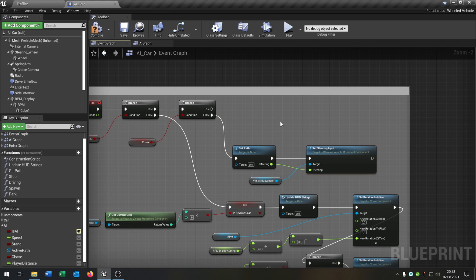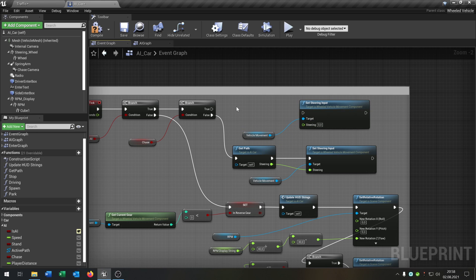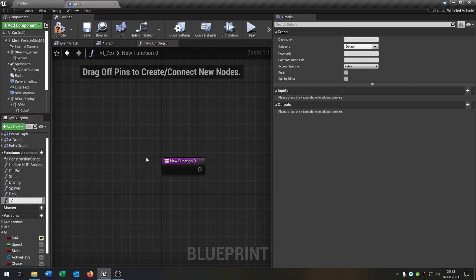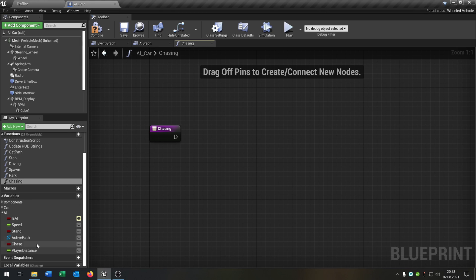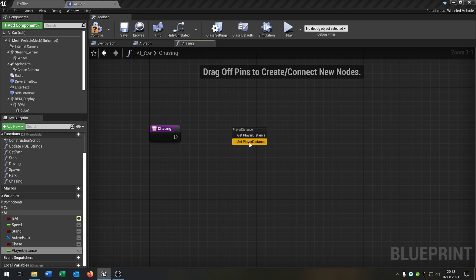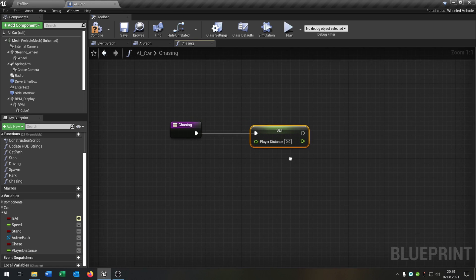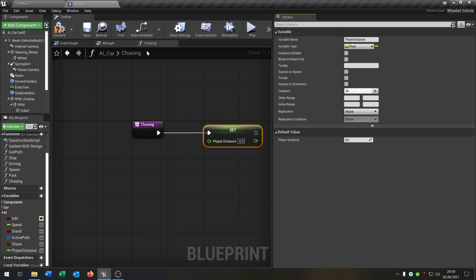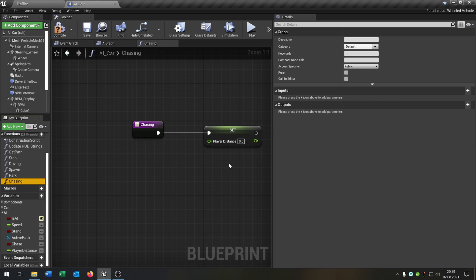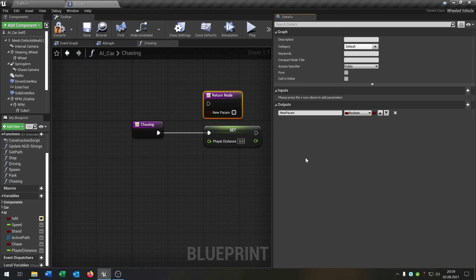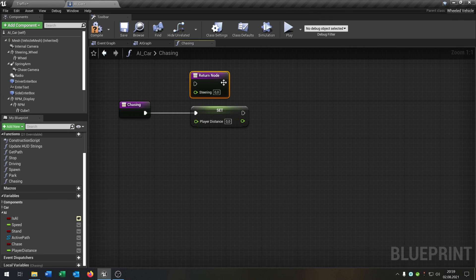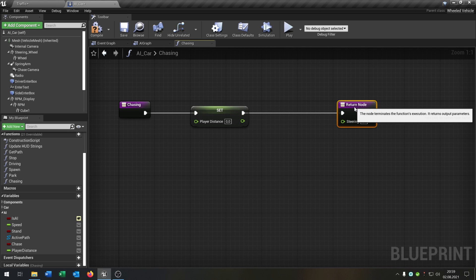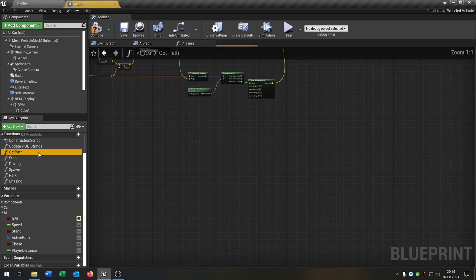We can copy this up here because we will need it, but now we need a new function. Let's create one called 'chasing'. In this function, first of all we need our player distance right here and we will set it. We also go into the turn details, go to the chasing function, and we need an output — this will be the steering, which is a float itself. We will set it.